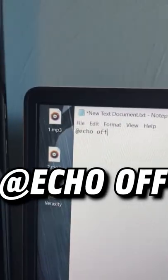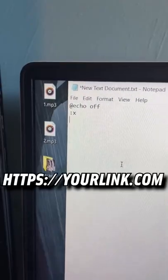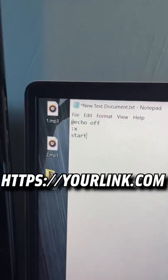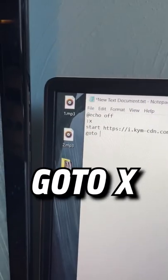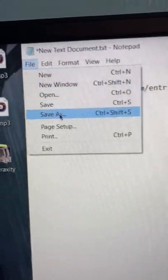In here, type @echo off, colon X, start any link that you want, and goto X.